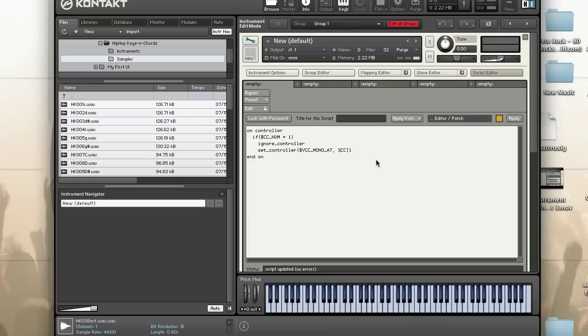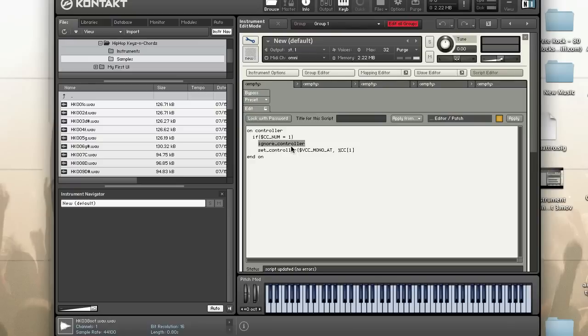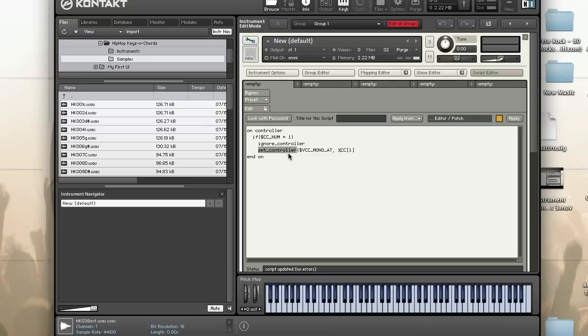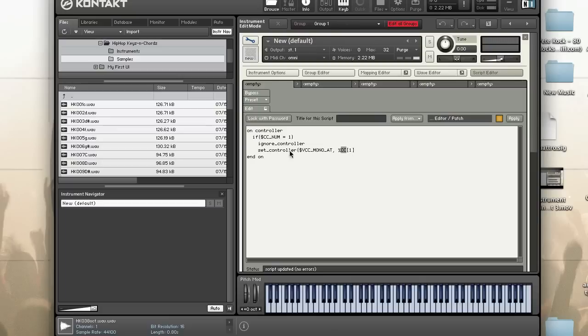What I did here was I checked for controller number one when it is executed. I'm going to ignore the value and then I'm also going to basically repass the value as something different. This is VCC mono aftertouch, a MIDI command or virtual MIDI controller. I'm going to pass in the value of MIDI controller number one that came in.